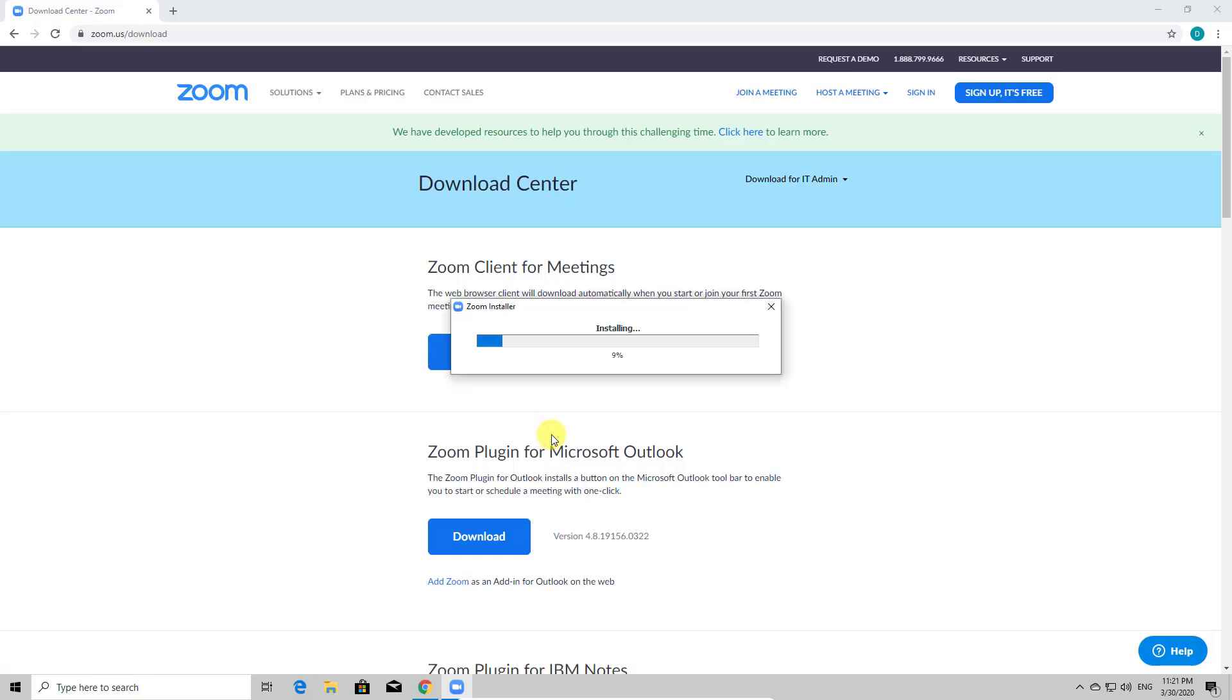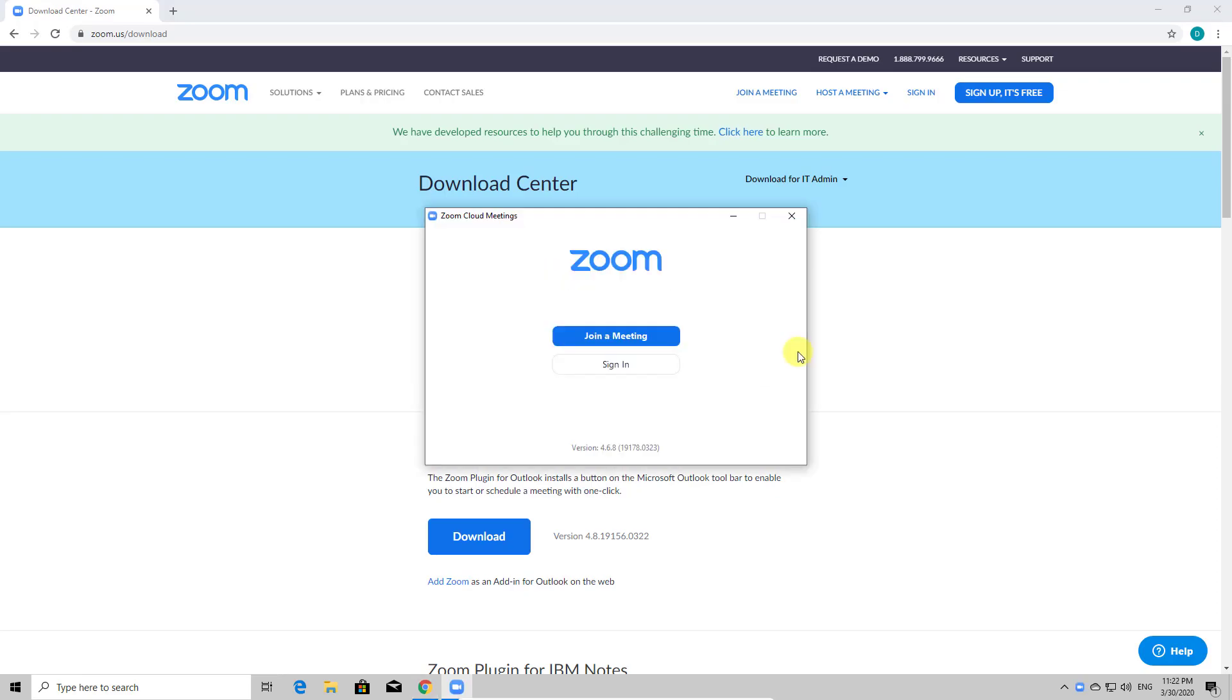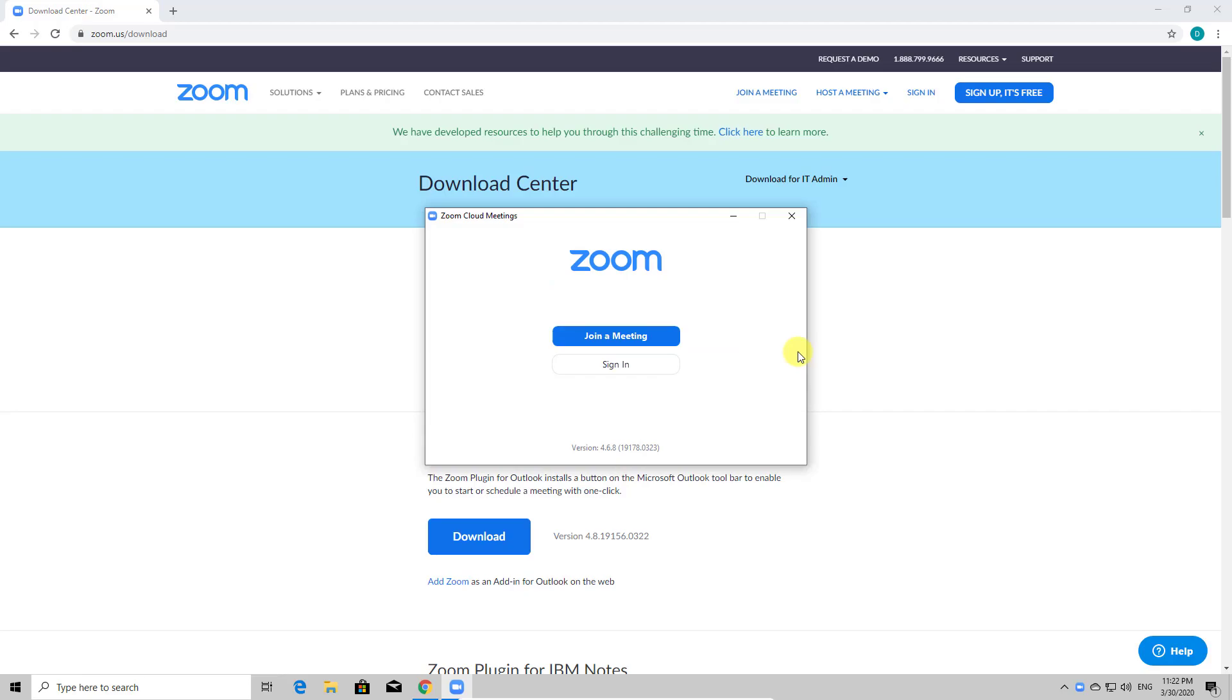After Zoom will install, it will open. If this doesn't happen to you, find the icon on the desktop and double-click it. You have installed Zoom on the PC. The next step is to join a meeting or just sign up for a new account or sign in into your old account.